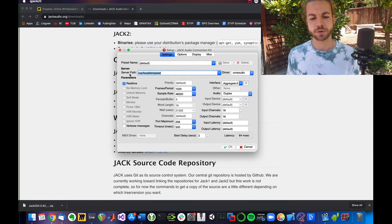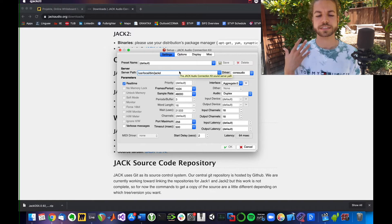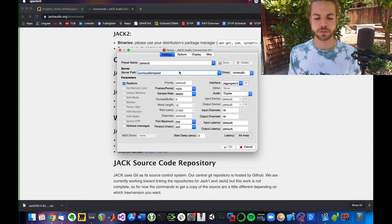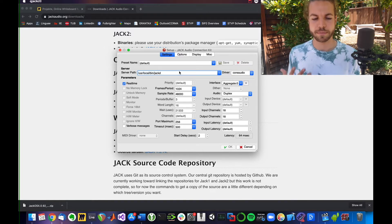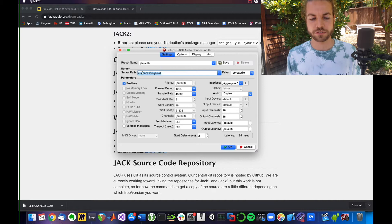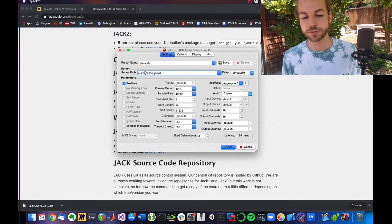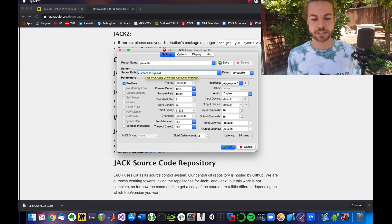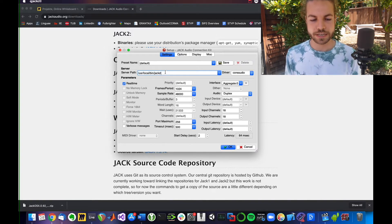This is what I want you to type into the server path because this is the correct folder it looks for on your Mac: /usr/local/bin/jackd.